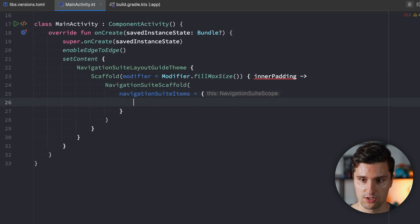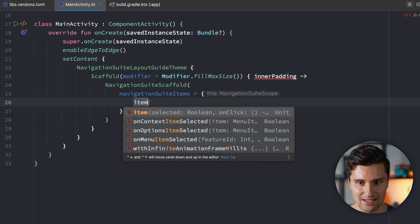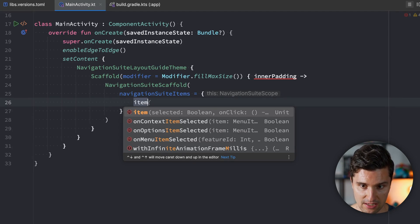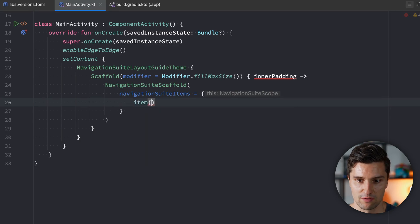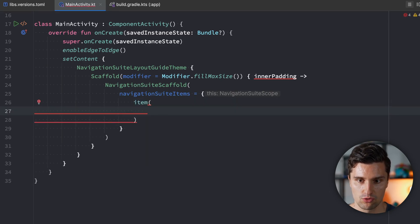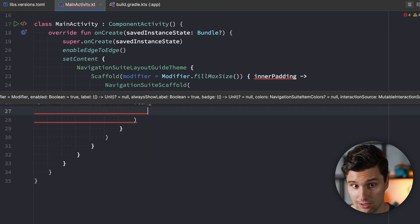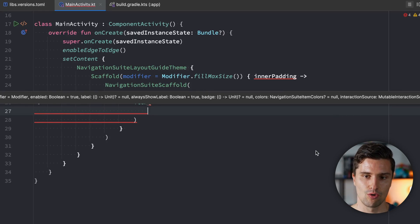We do this by opening a block of code, which gives us a NavigationSuiteScope. In here we can call the item function that this scope provides. With item we can specify whether the item is currently selected, what happens when we click on it, if there is an icon and what icon it is, the title, and so on.